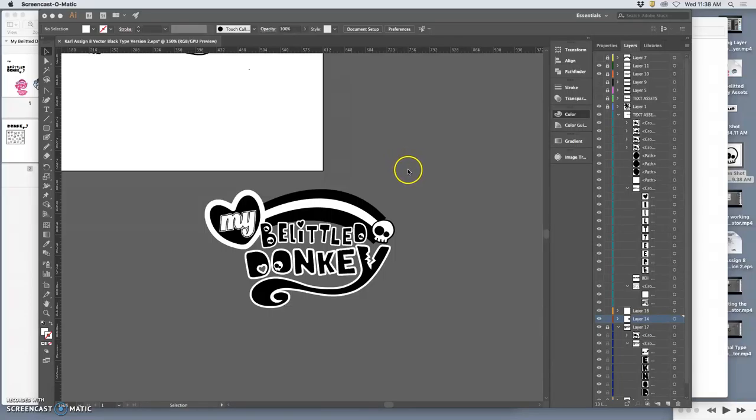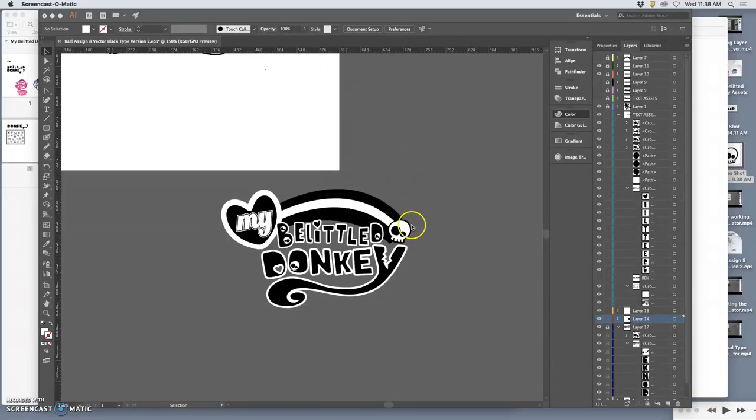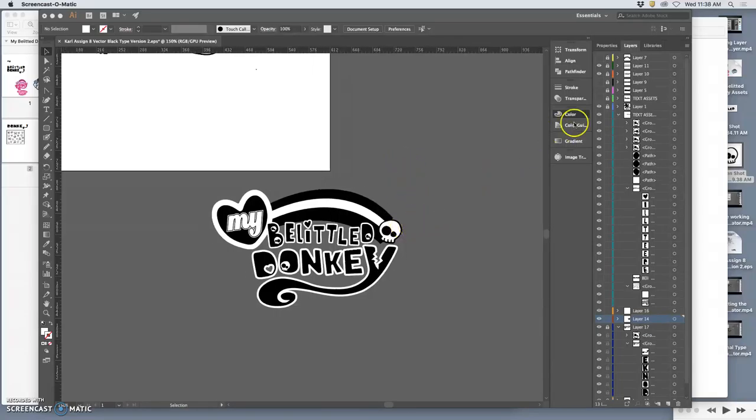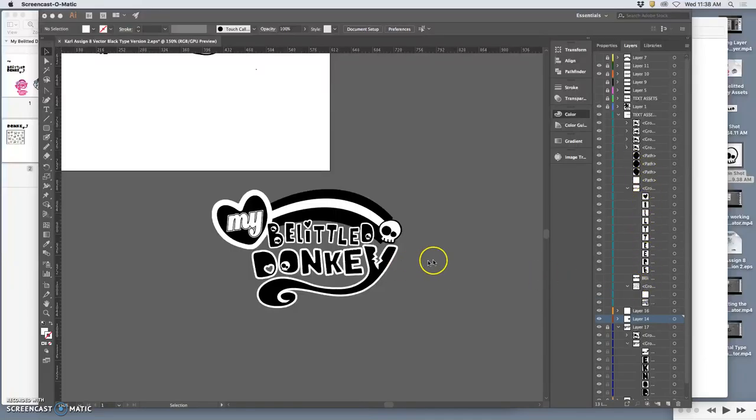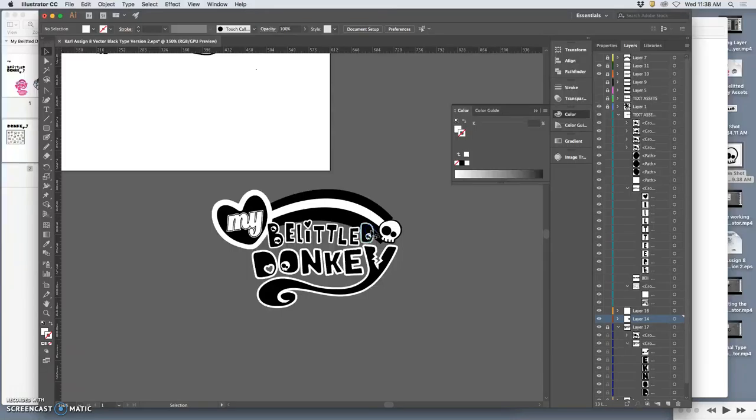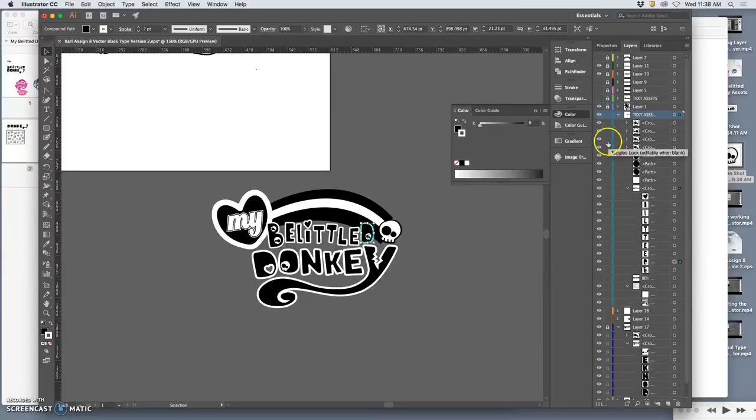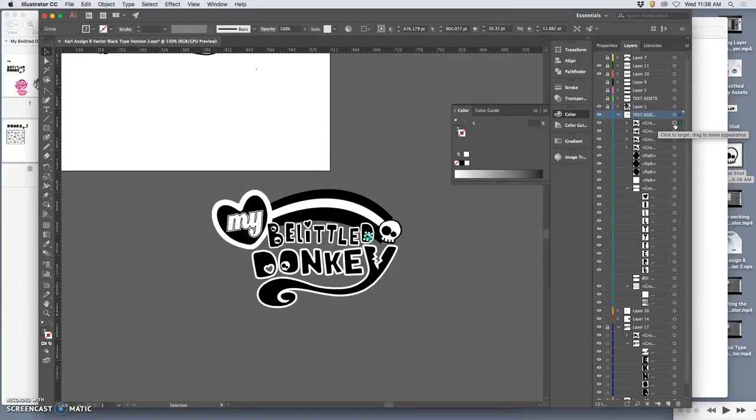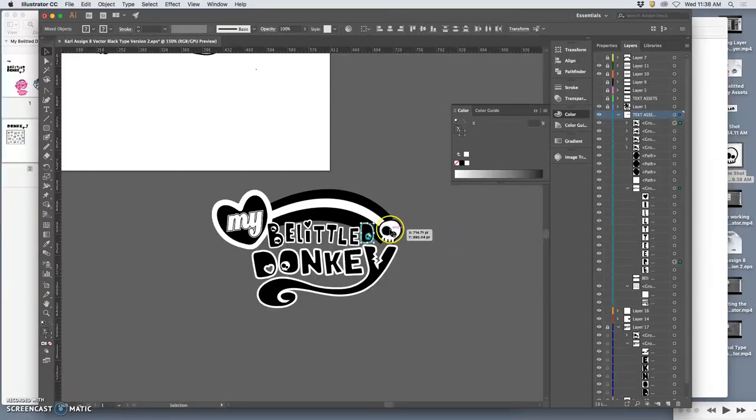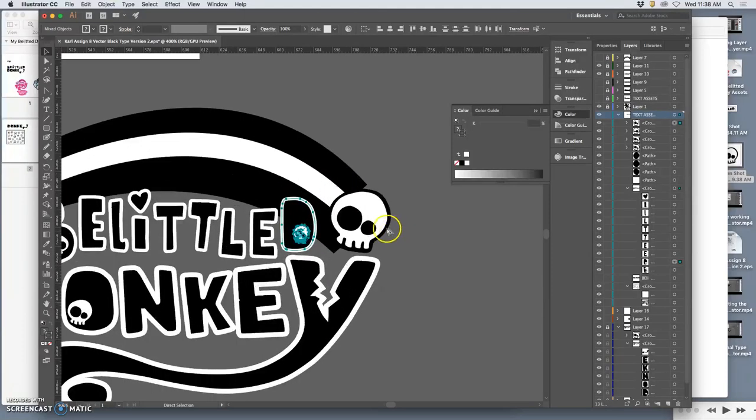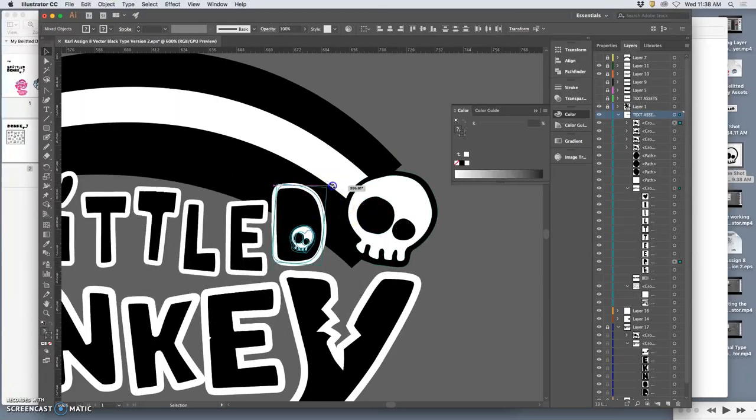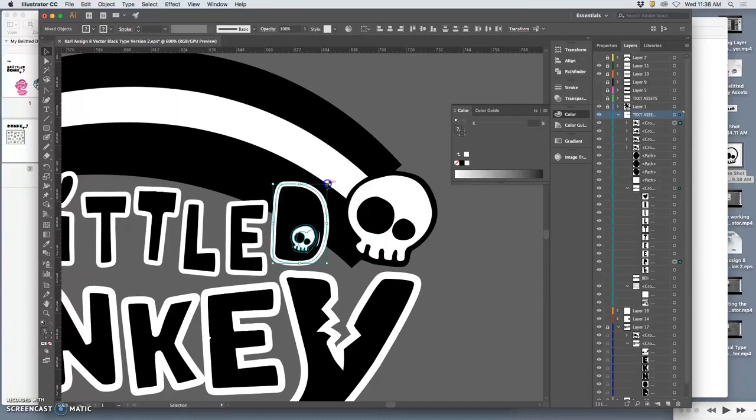Alright, so we're almost done with the black and white text. Fairly complicated, but it shows you all the things that are possible with a little fine-tuning. I'm going to take the D and tilt it a little bit. What I'm doing a lot of is something that's really important to be able to do in Illustrator, which is select multiple paths carefully so that you can rotate them, scale them, transform them.